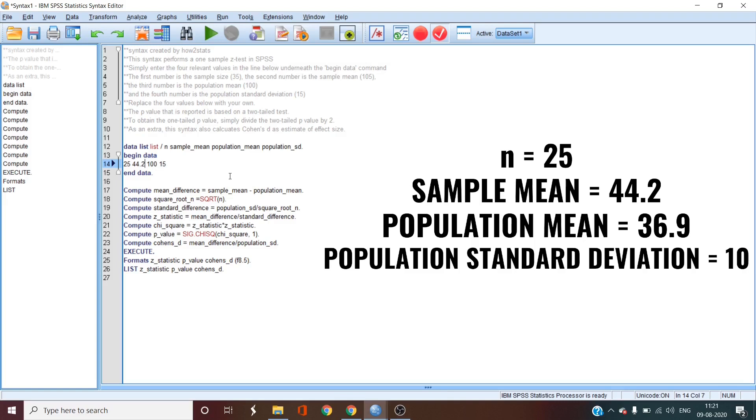The population mean of our study is 36.9. So we replace 100 with 36.9. And the last value, the population standard deviation in our problem is 10.